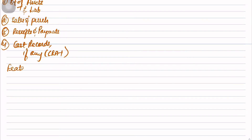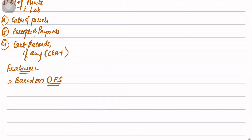Now what are the features of Books of Accounts? First, Books of Accounts are based on double entry system. Second, they are explanatory in nature. Financial statements are prepared from Books of Accounts on the balance sheet date - financial statements are summarized, so it means Books of Accounts must be explanatory in nature.